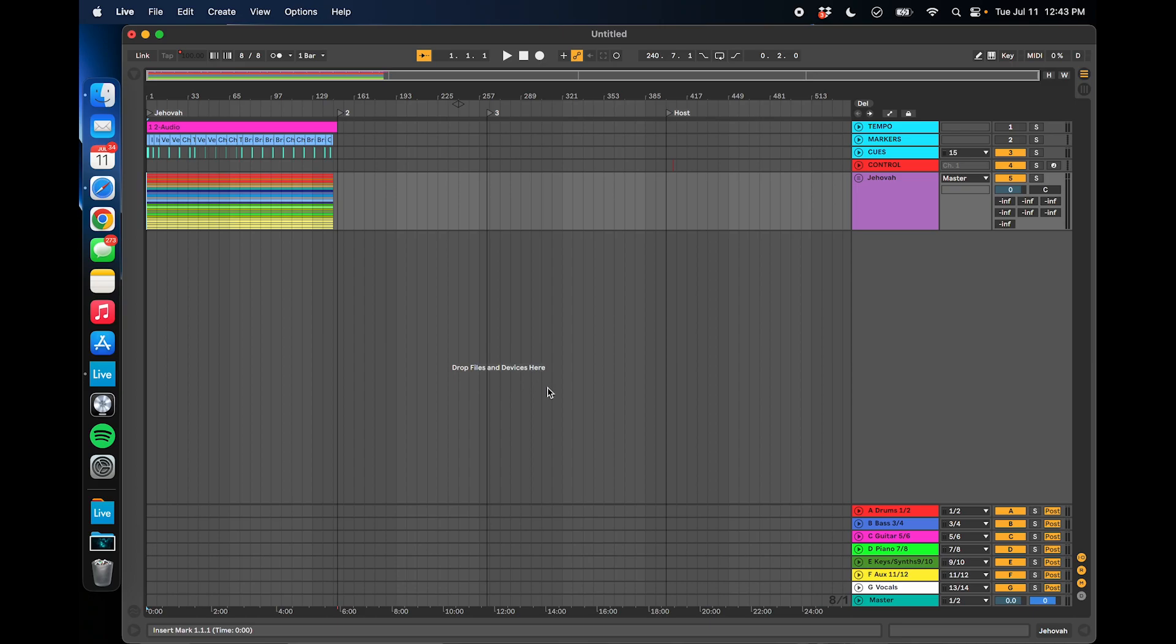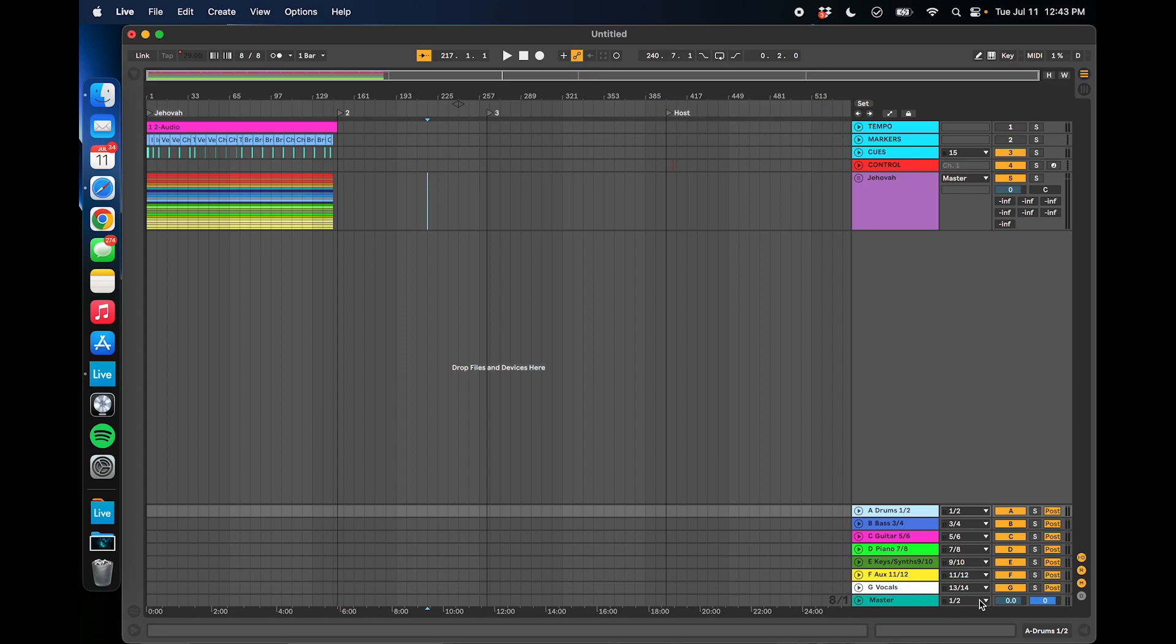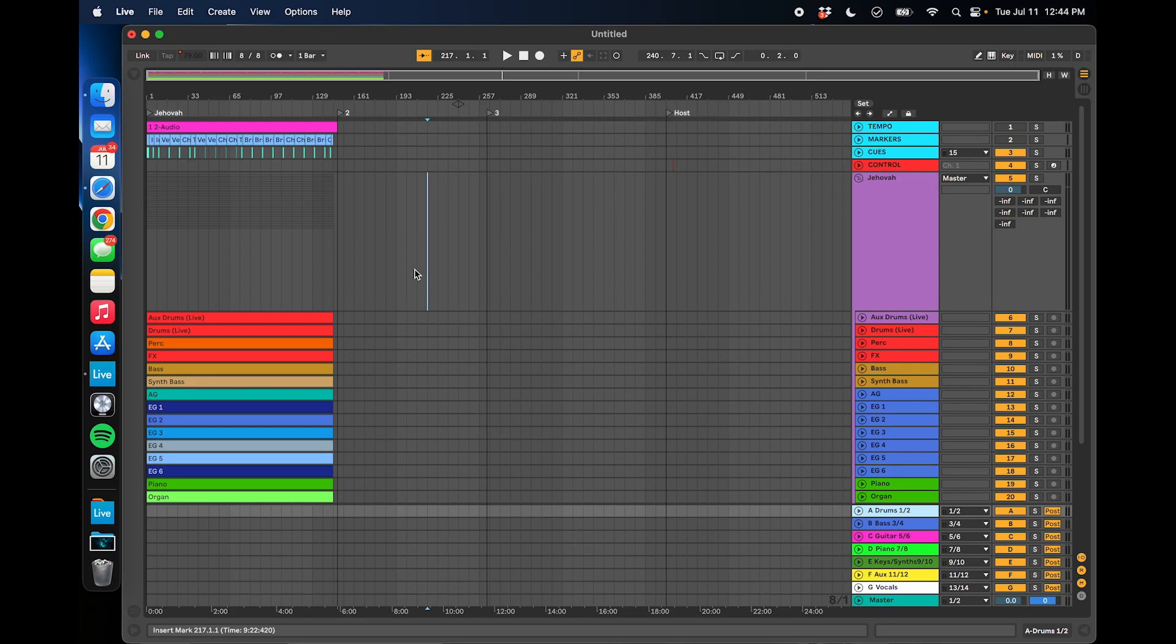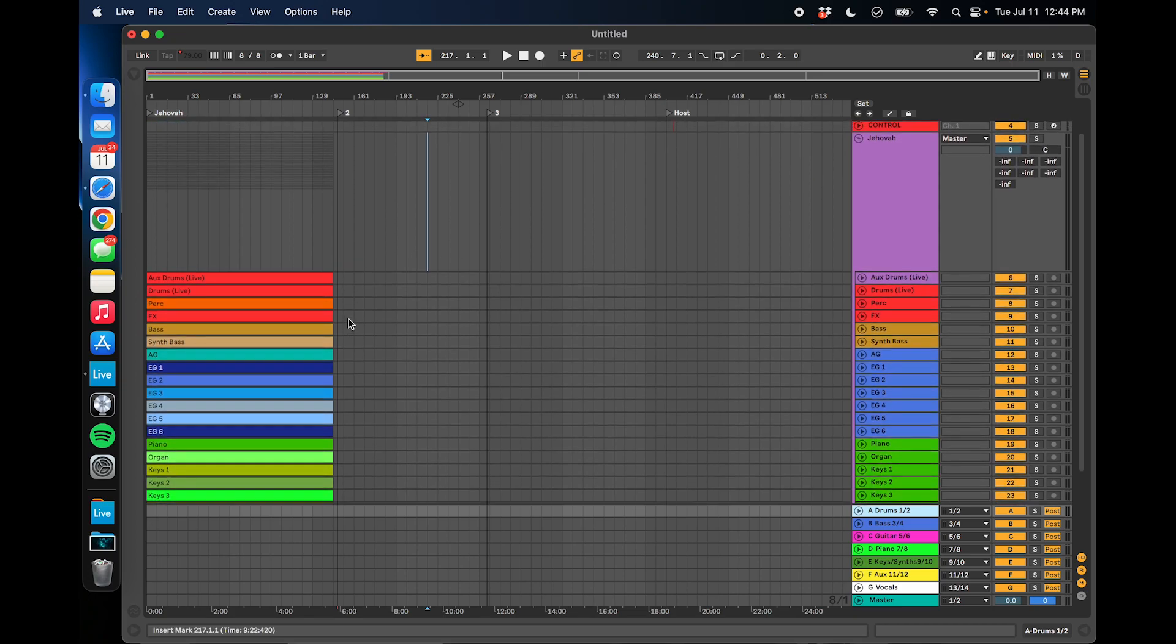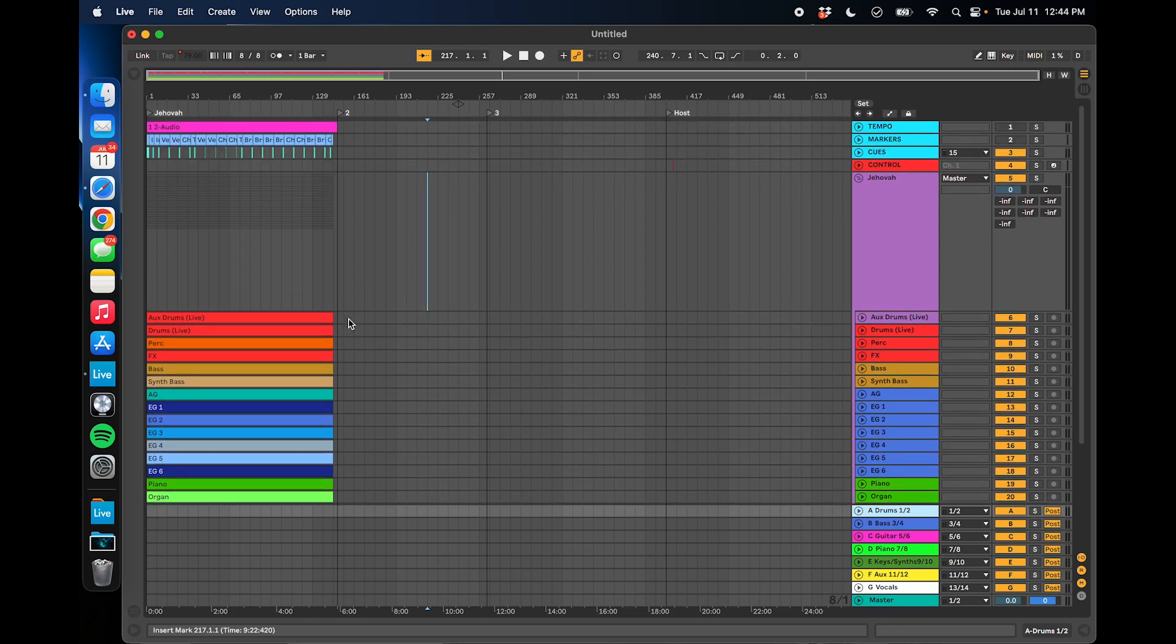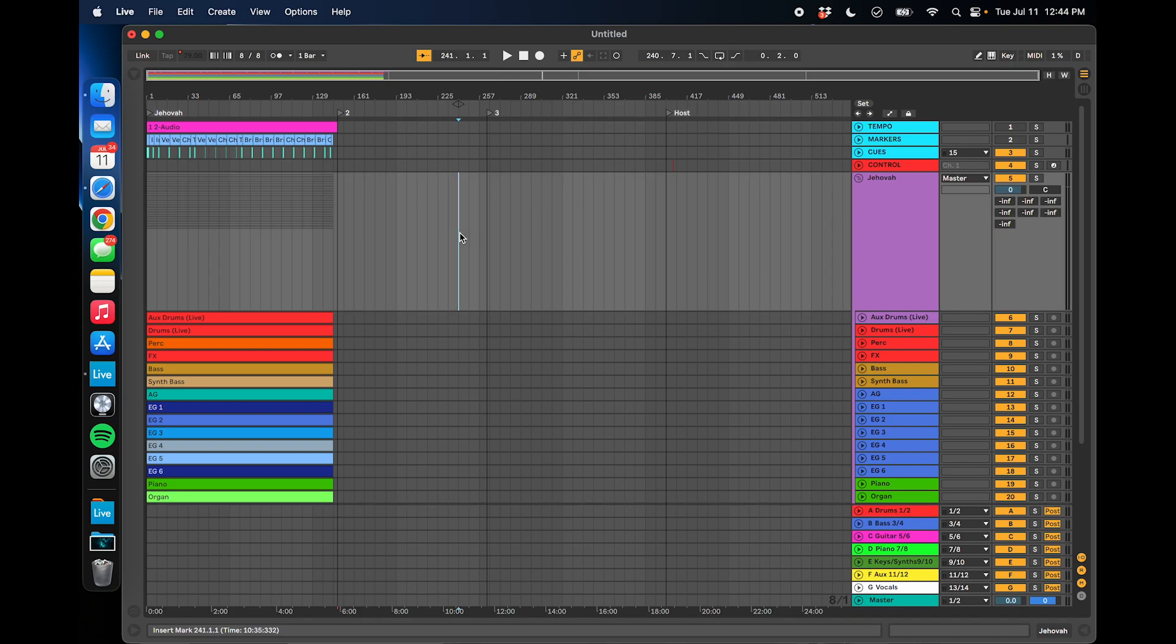So the first step is getting that audio channel routed. I have 16 channels coming out of Ableton. 1 through 15 are my groups here for click and for all the different instruments, and number 16 is specifically routed to that Ableton computer. So once you have that audio channel routed, I'm not going to do that in this video, but it's a one-time deal. You only have to do it once.